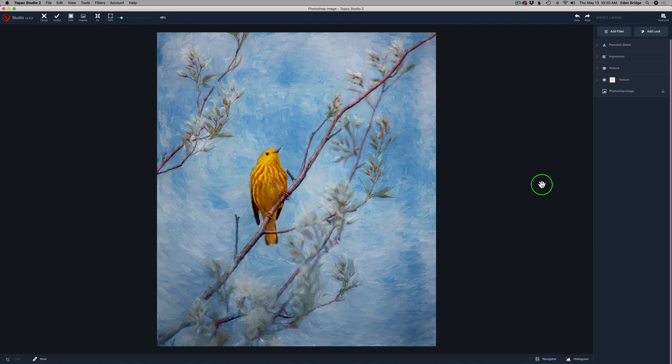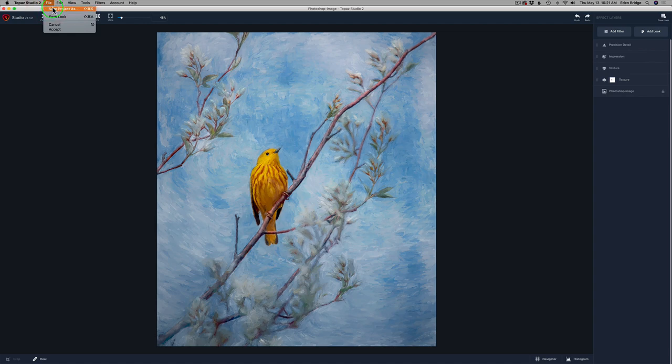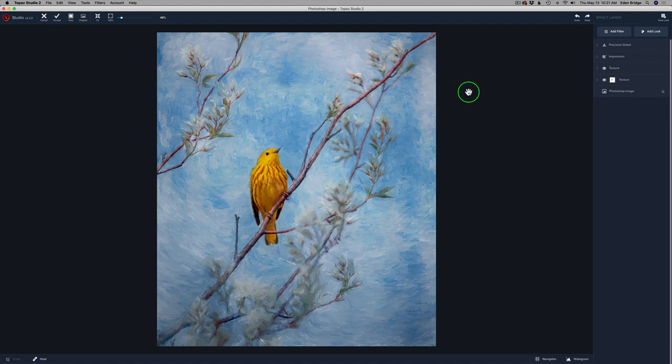I hope that little extra detail is showing up. Sometimes it doesn't translate well to a video. But when you do this, play around with it. And you'll see it does add that nice, subtle, extra little bit of detail to the painting. Now, if you're happy with everything. I started out in Photoshop. I'll just click Accept. That'll send me back into Photoshop. Or else, if you started out in Studio 2, you can do Save Project As.